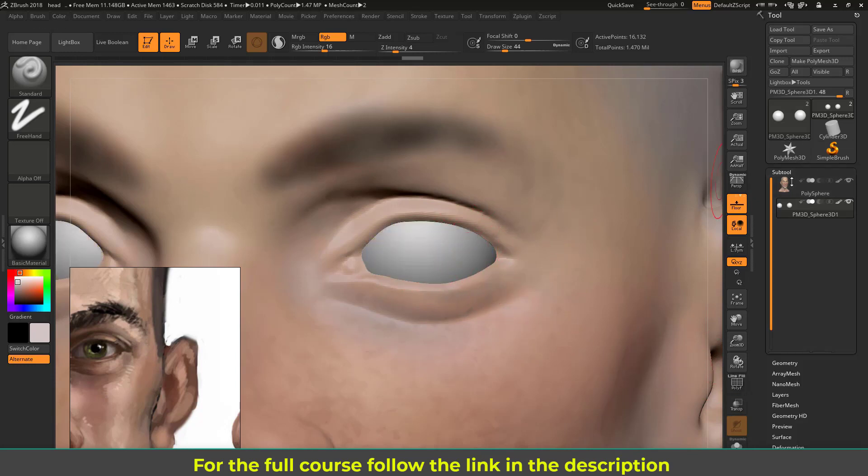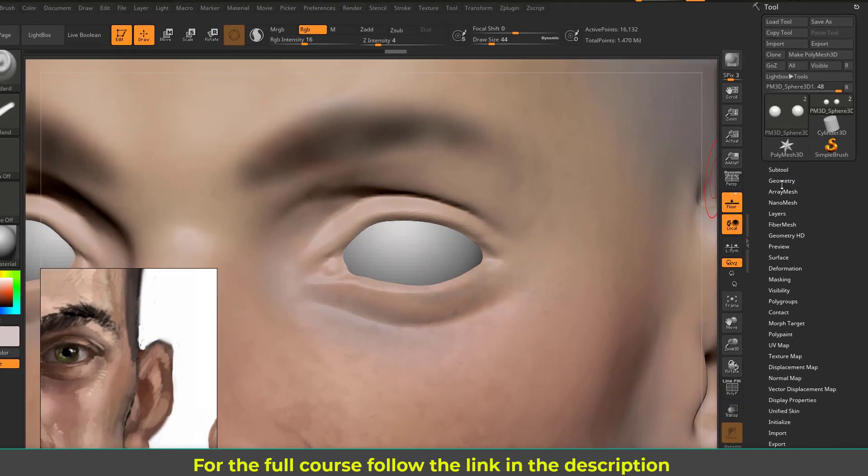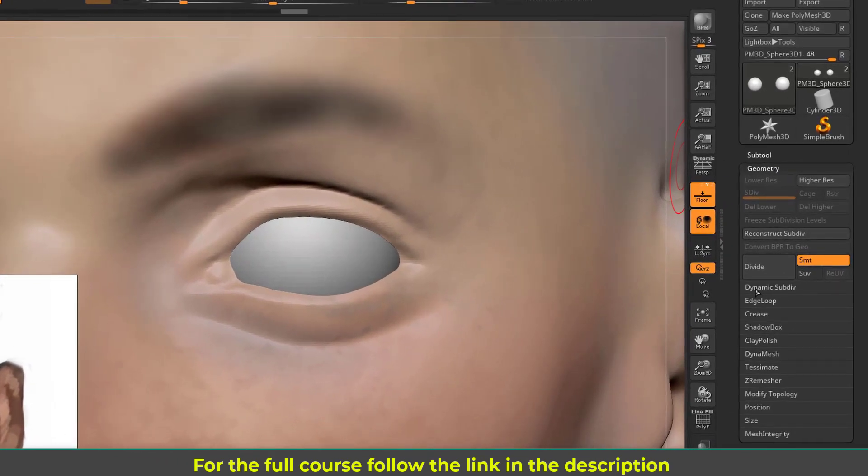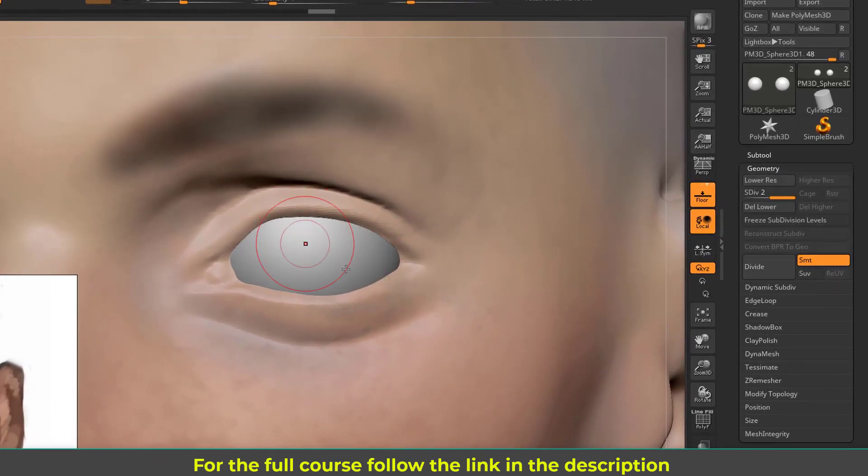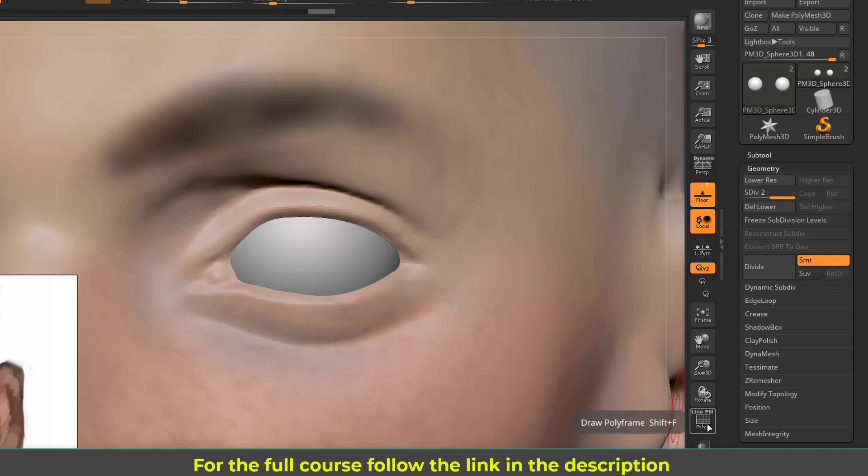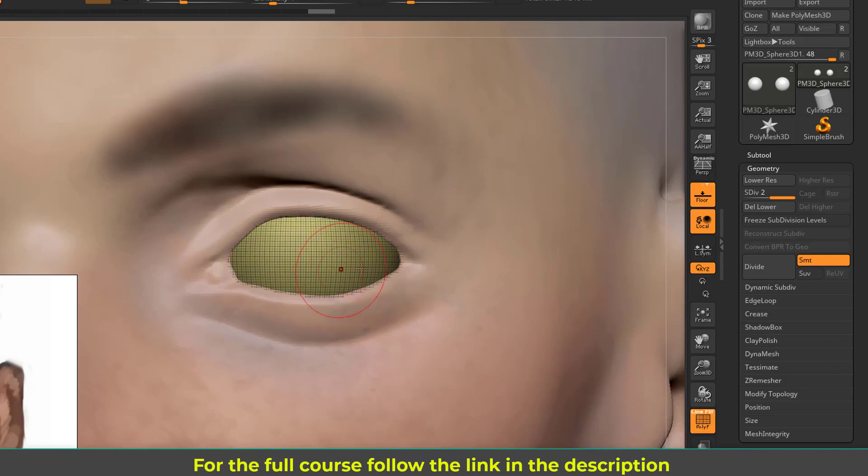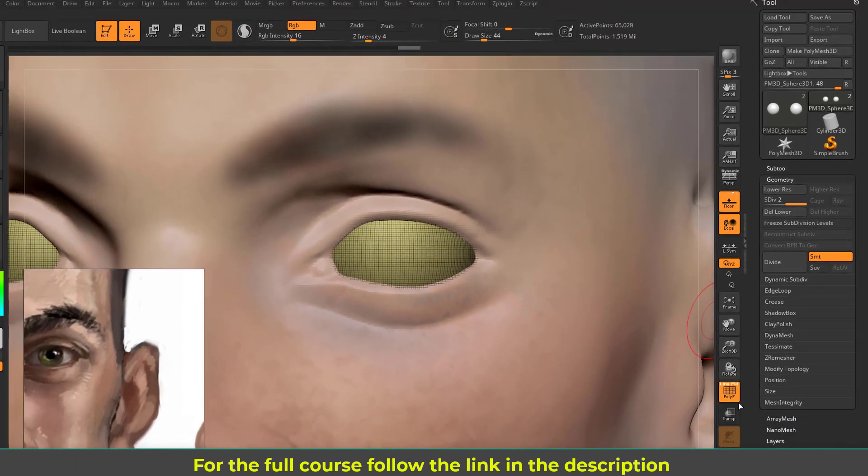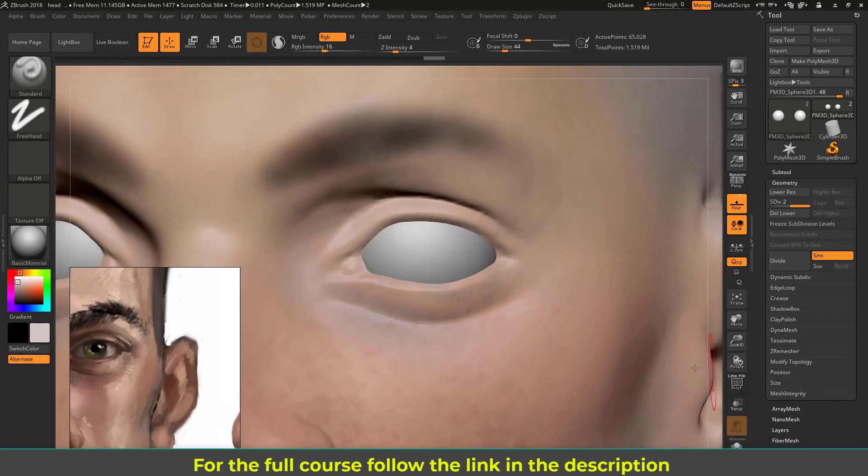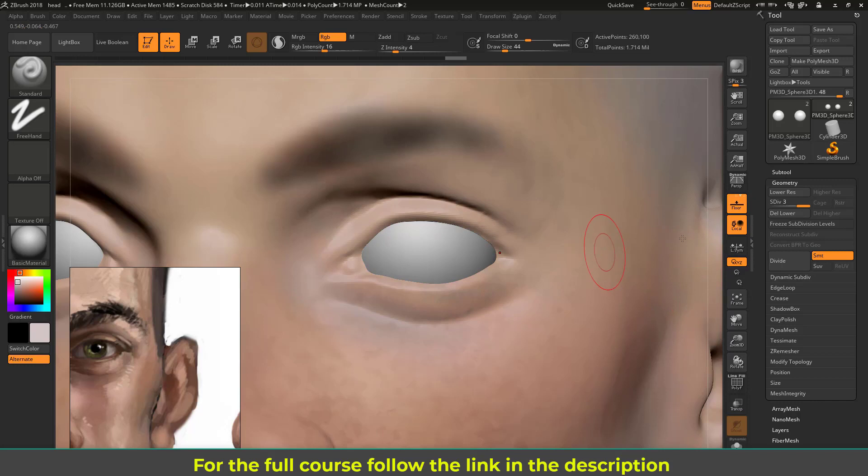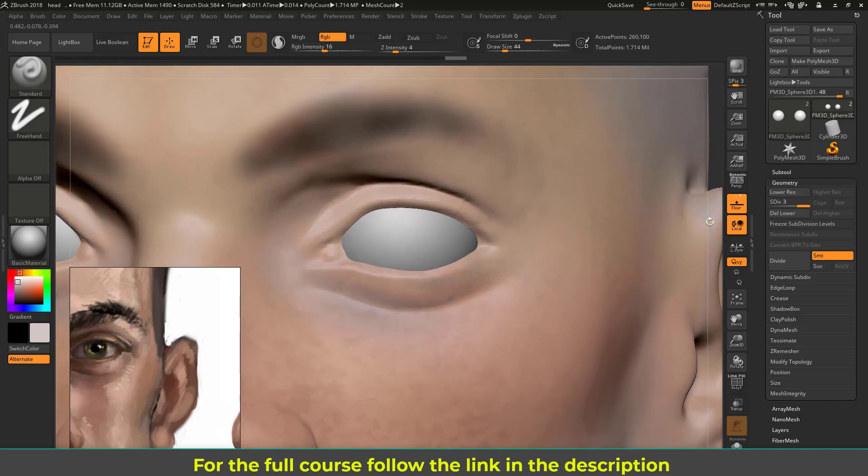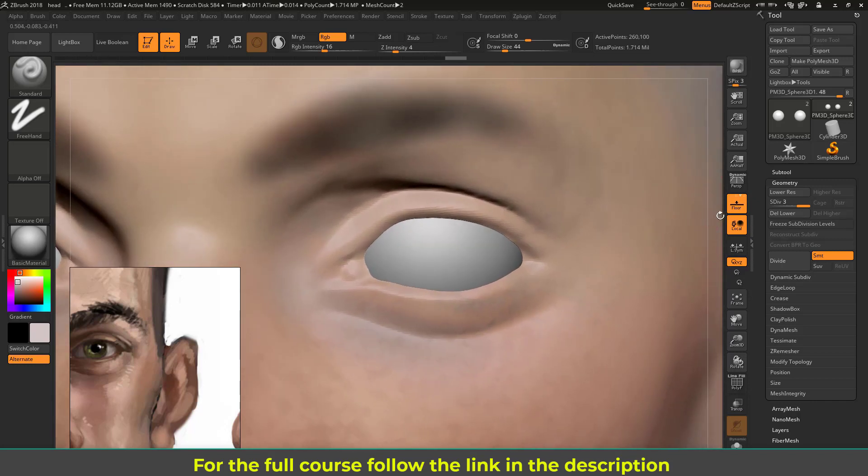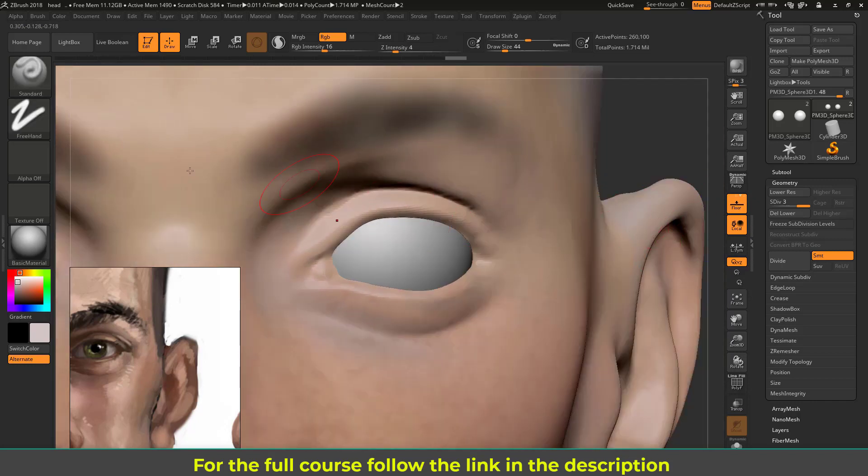So let's divide it. Let's go to geometry and click on this divide button. It's smoothing it and adding divisions. Let's turn on this. You can see now I have lot of polygons there. I think I should divide it once more. Okay, that's fine. Now I'm going to do the iris.